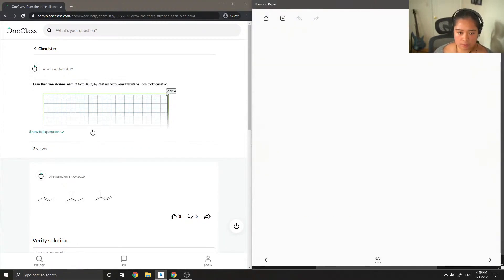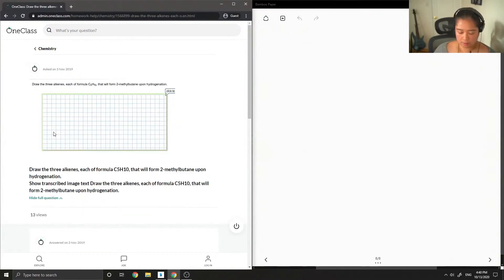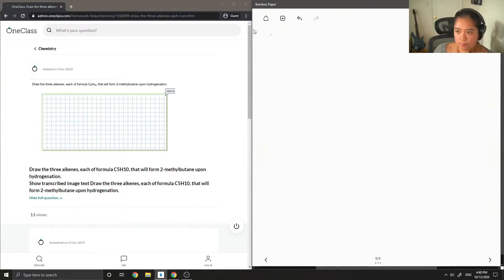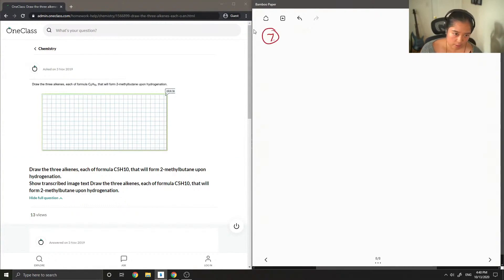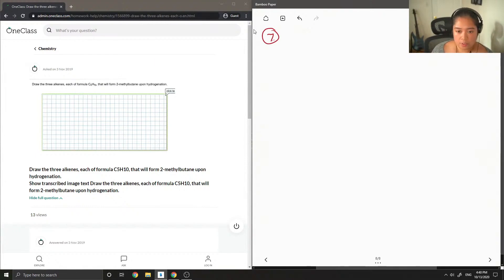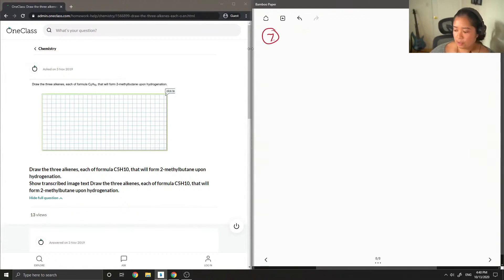Okay, so this is question number 7. Draw the three alkenes each of the formula C5H10 that will form 2-methylbutane upon hydrogenation.